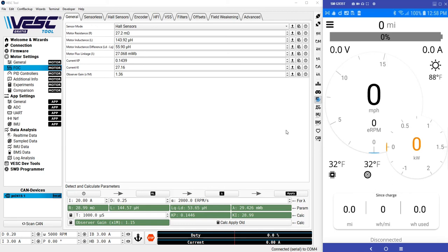This is a quick demo to show how to get your power velocity controller up and running in just a few minutes.